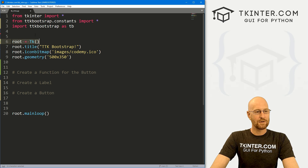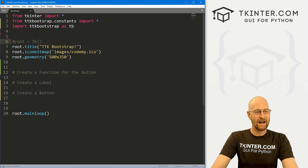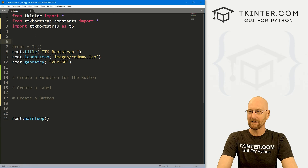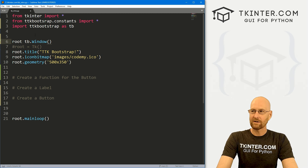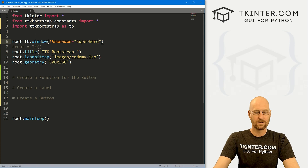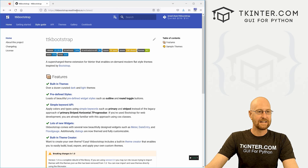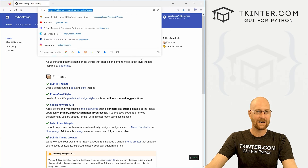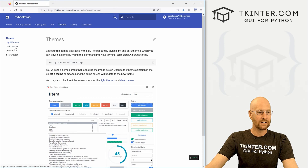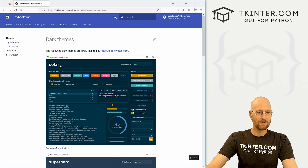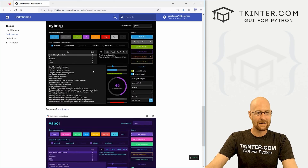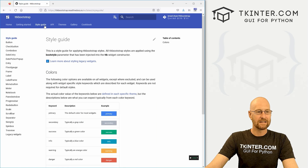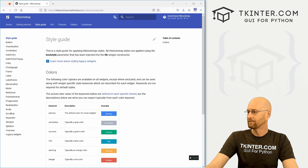In a normal Kinter app you have a tk instance. With TTK Bootstrap they suggest using tb.Window instead. Inside you can pass the theme you want: theme_name equals 'superhero'. There are a bunch of themes available — head over to the TTK Bootstrap docs at ttkbootstrap.readthedocs.io, go to themes, pick light or dark. For dark themes you have options like solar, superhero, darkly, etc. I've picked superhero. You can also check out the style guide there.